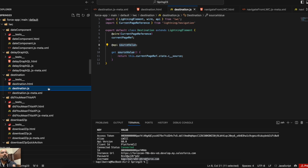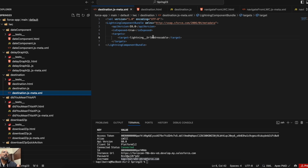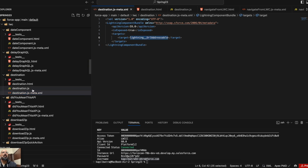Those are the only updates you need to make your component URL addressable: add the `lightning__UrlAddressable` target in the XML, and if you need to retrieve a parameter use `CurrentPageReference` in JavaScript, then access `currentPageReference.state` with your namespaced parameter key in the getter.